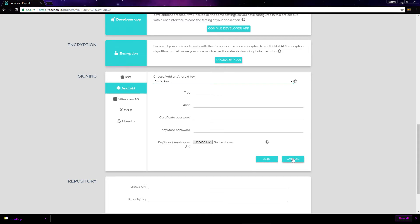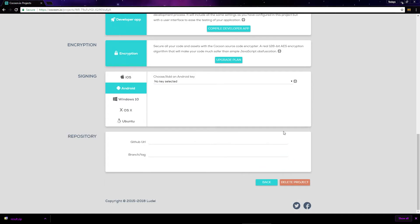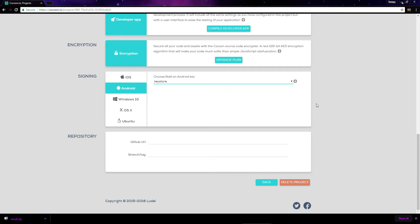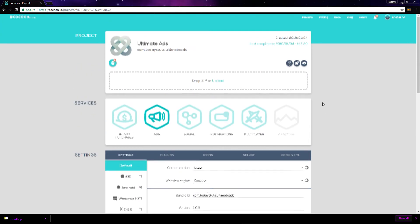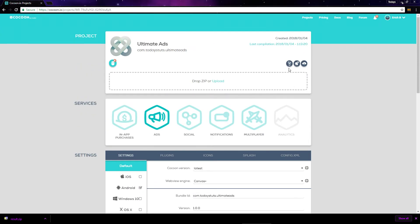Once you've added your key store to cocoon, you just need to select it from the dropdown. Once it's selected, we can build our project for release. Scroll up and click on the compile button here.